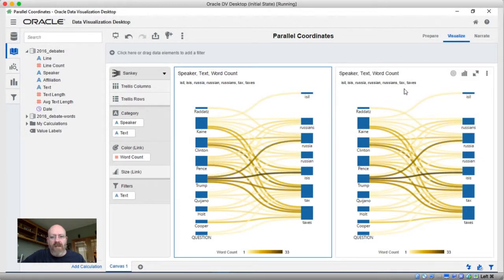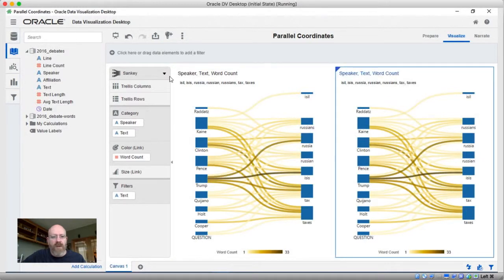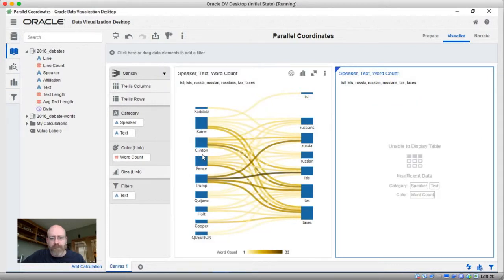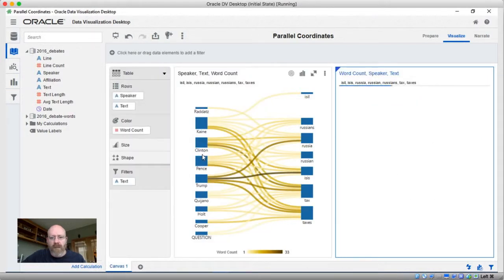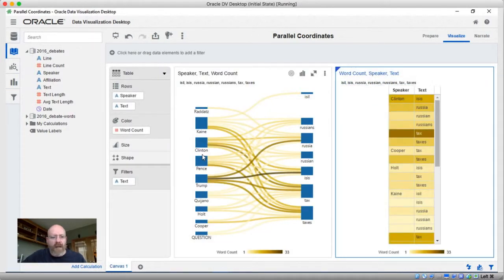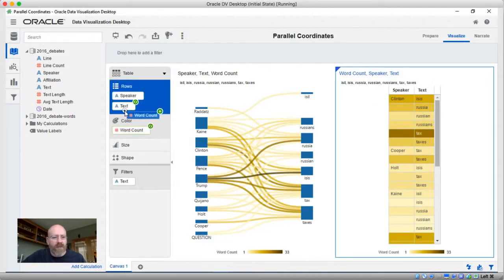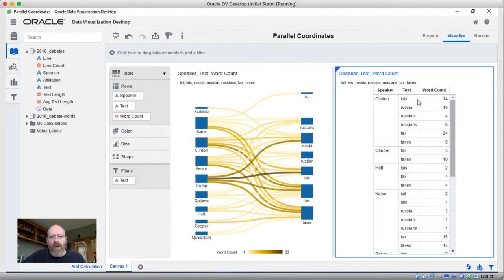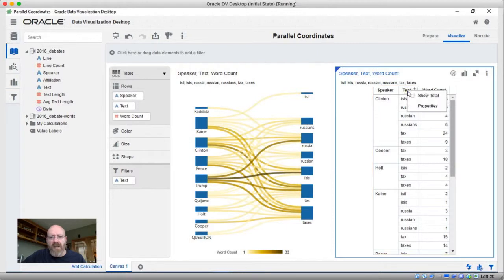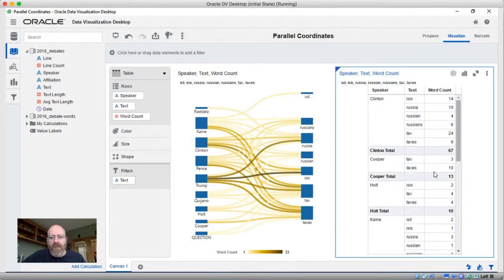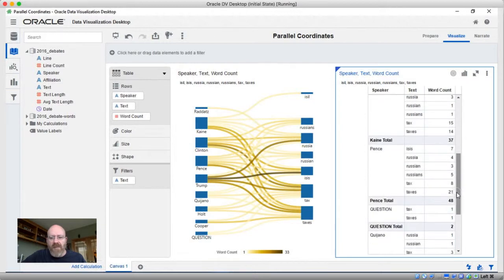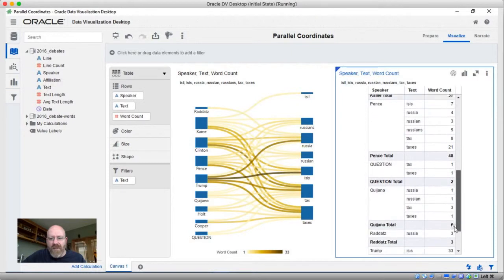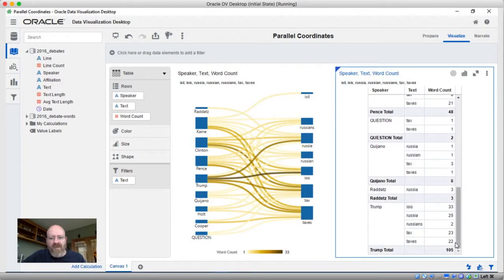I'm just going to switch this one on the right-hand side to a table view. And if we change the orientation of this a little bit, we can now get a sense for what's going on with these numbers. Let's just for some context here add in a total. So we can see that Clinton spoke 67 times, Pence 48, Cain 37, Trump 105.